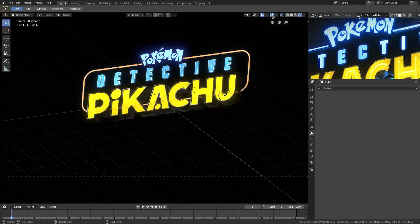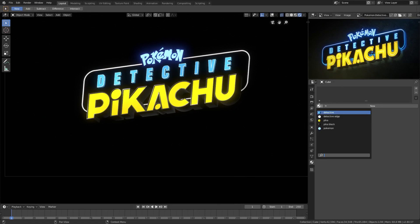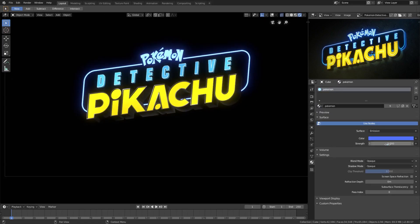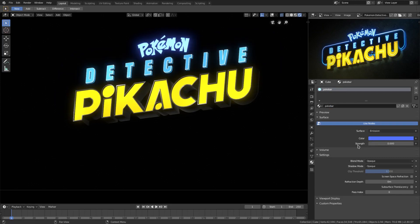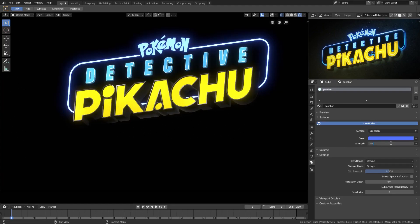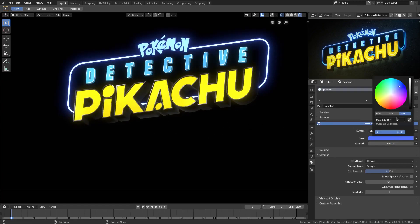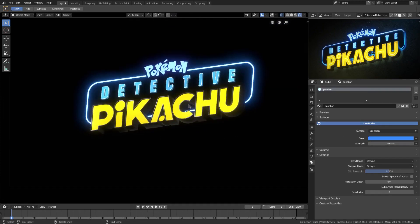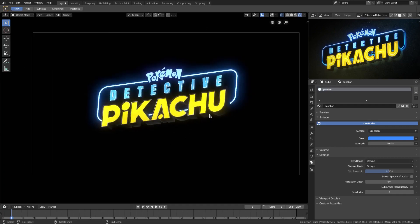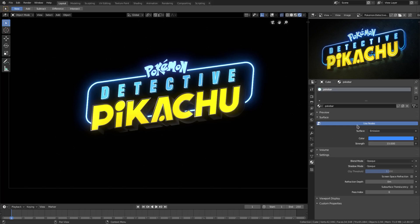We'll turn our overlays off and change the color to the nice blue we have — it has a little bit of a gradient. I actually want the Emission shader because it looks so good. We'll call this material 'Pokey Bar' and change the strength to something like 10 — that looks good. We'll change the color to be a bit more blue. It's a little more glowy than the actual logo but I love the way it looks. Maybe I'll do 15 — I'll compromise.